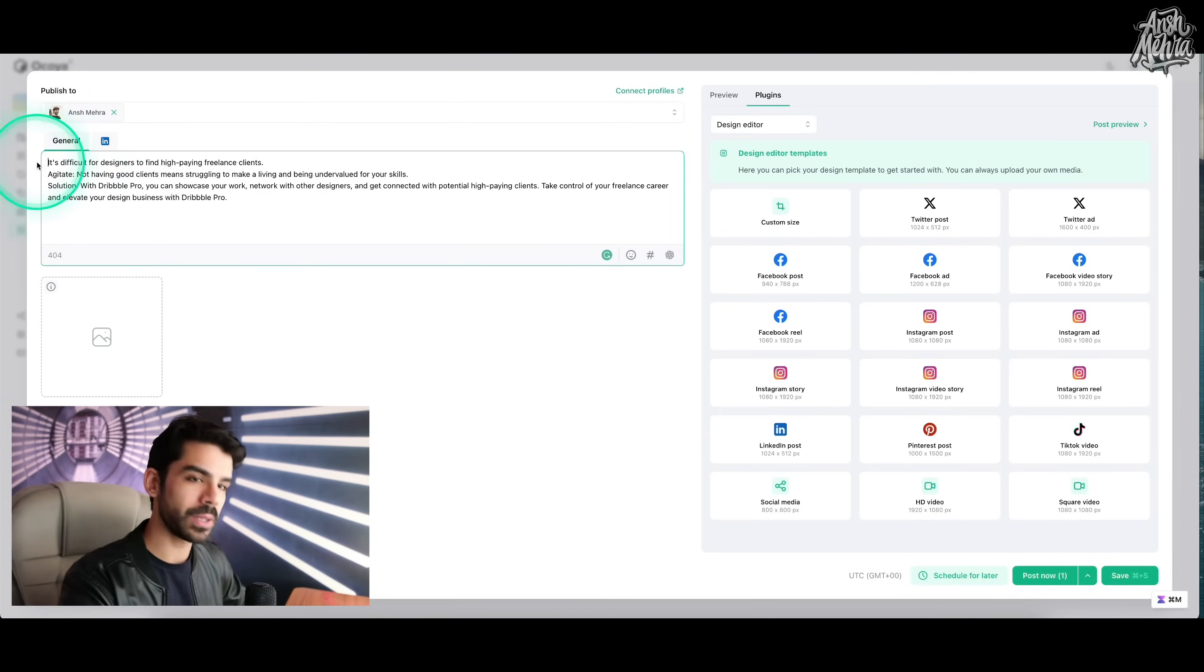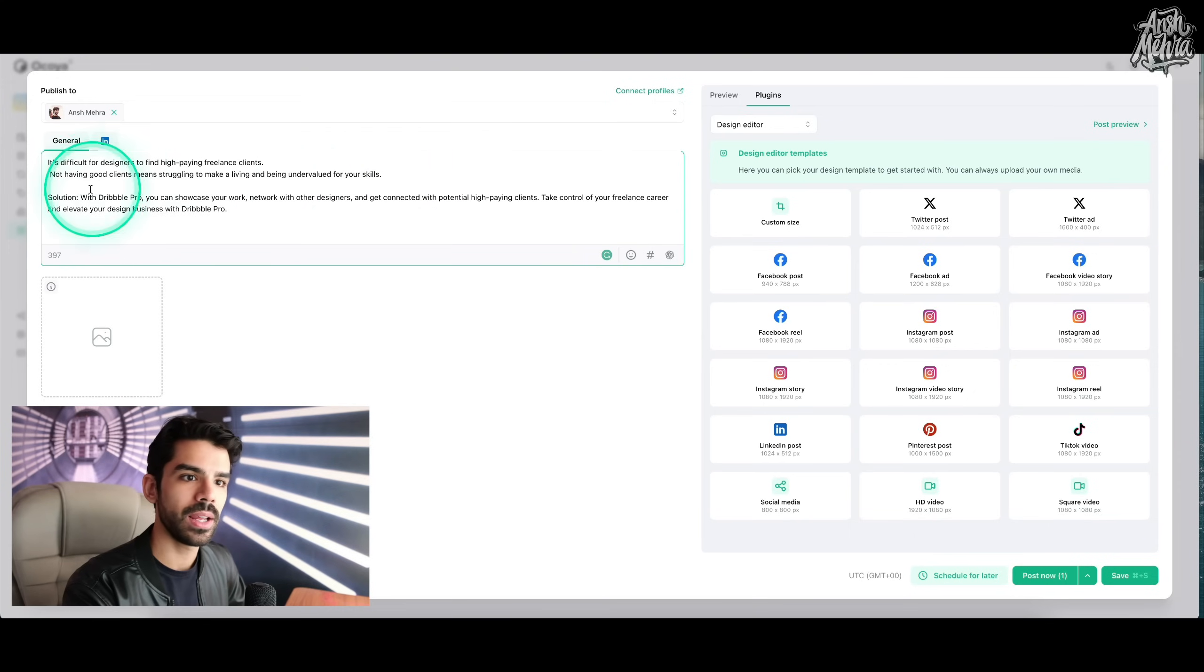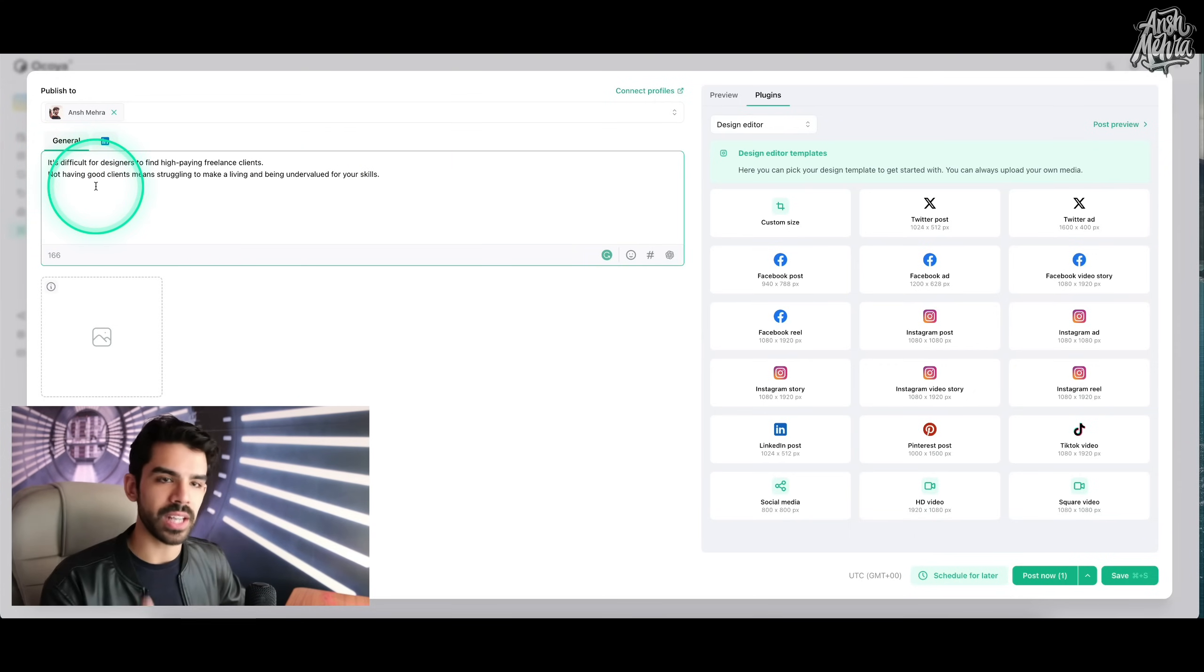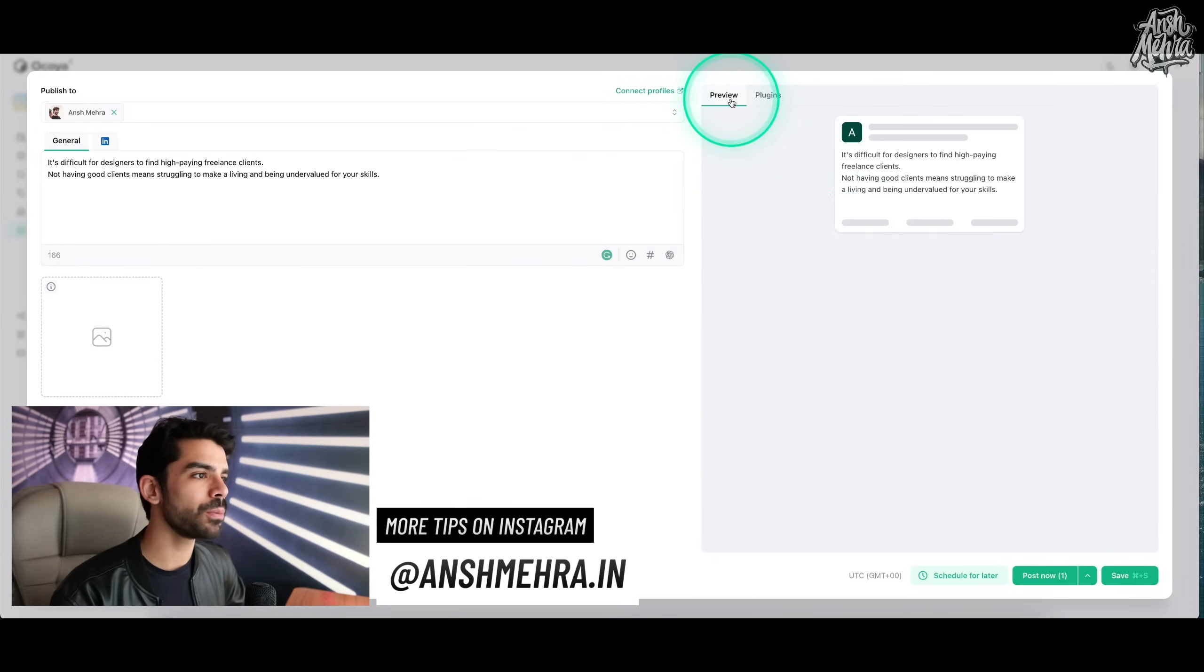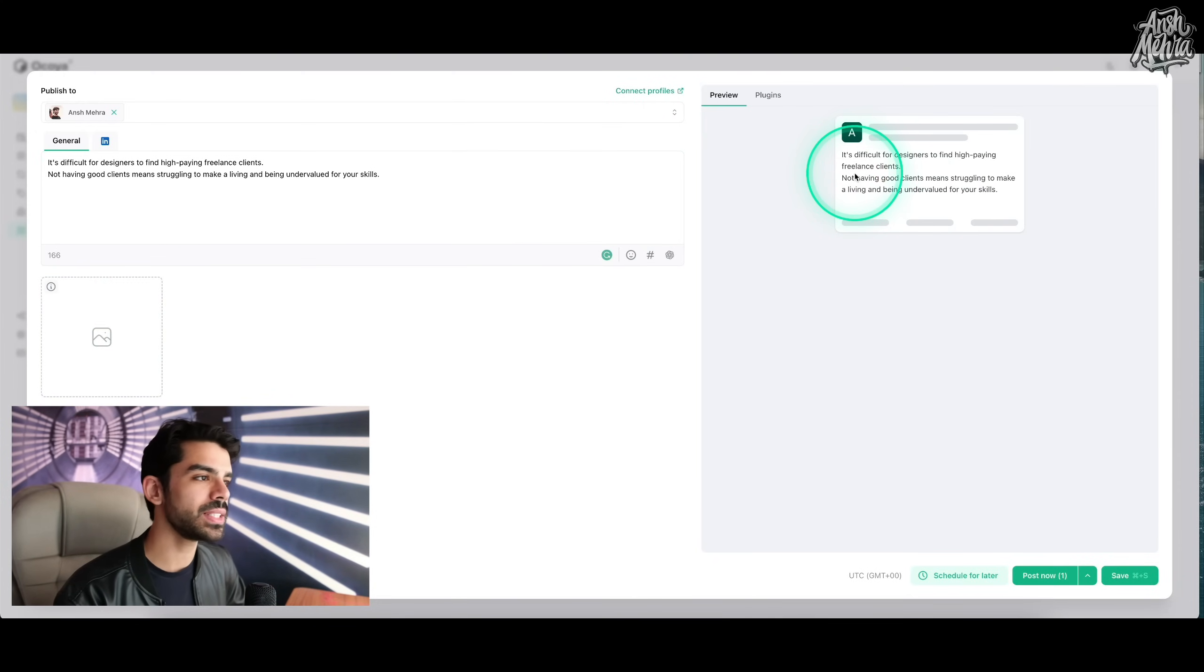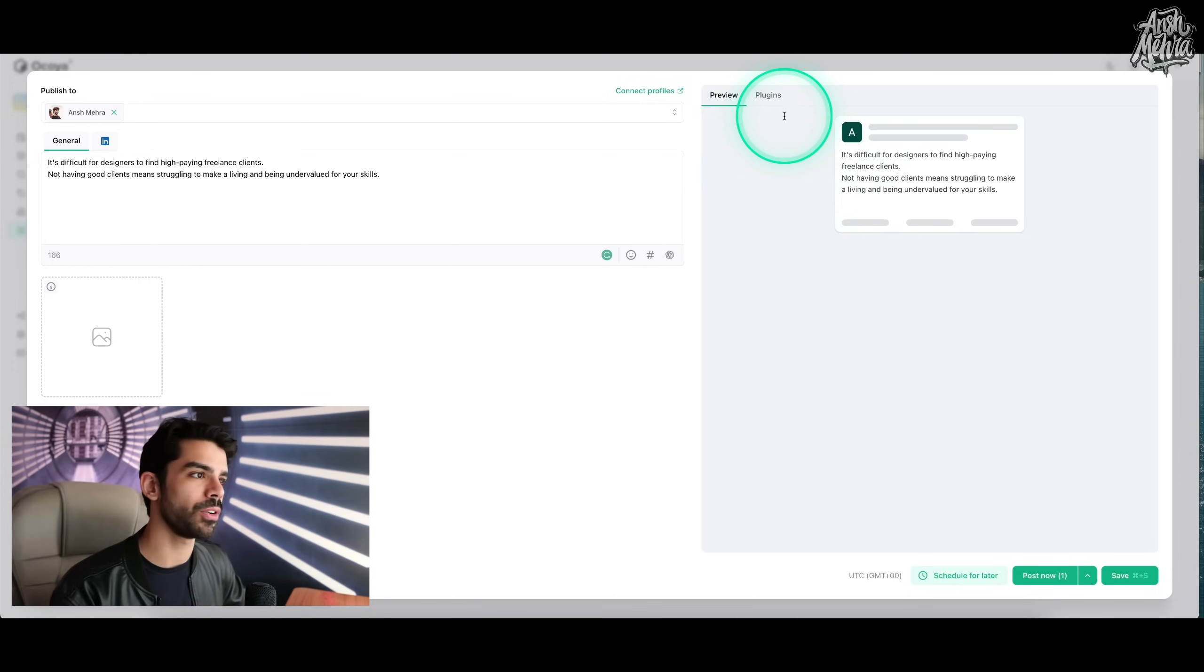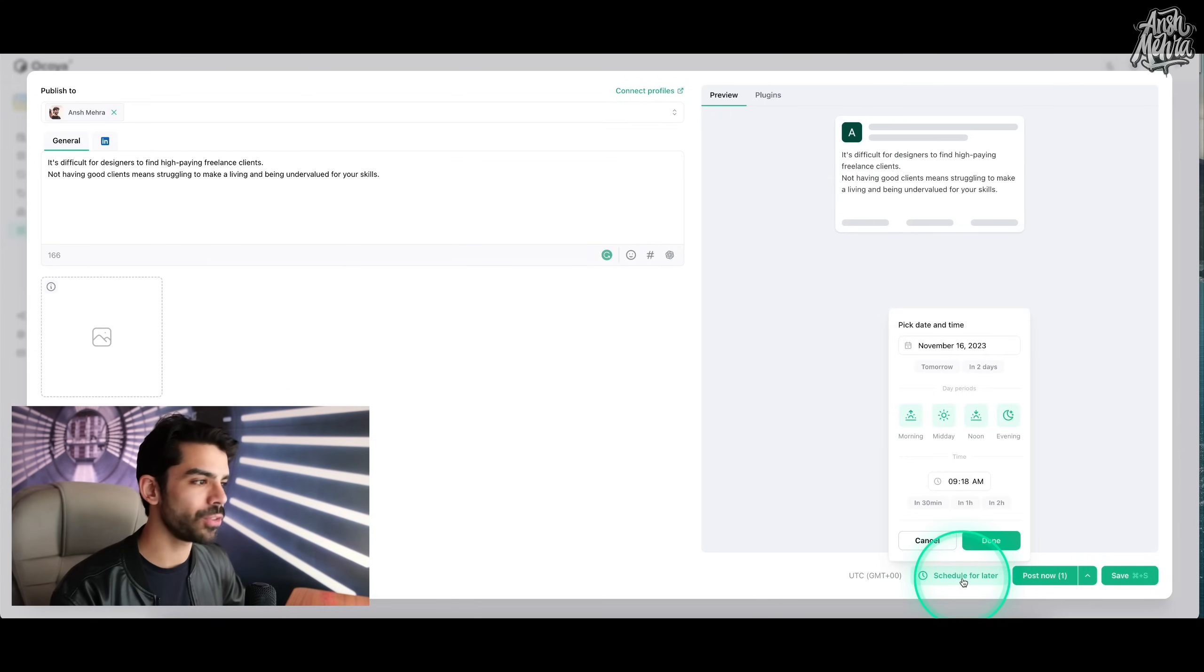I can get rid of agitate and probably instead of Dribble, I will have my own platform right here. So let's just say that this is a dummy copy. I can add my own image as well. And if I click on preview, you will see how it would look on that specific social media. So let's just say that I want to schedule this. I don't want to post this now. I want to put this maybe two days from now.